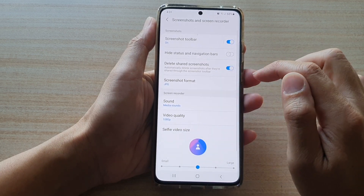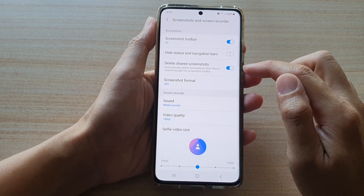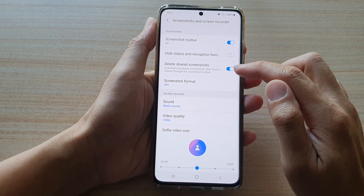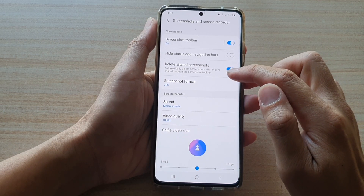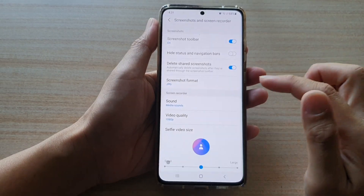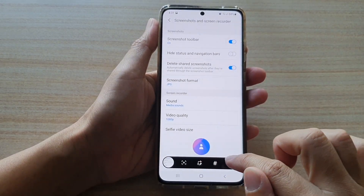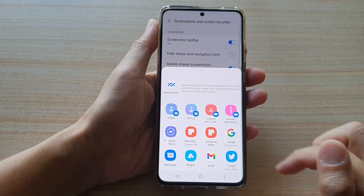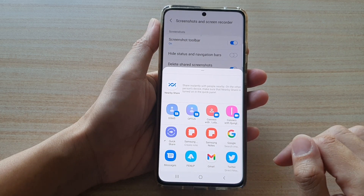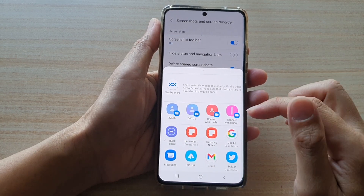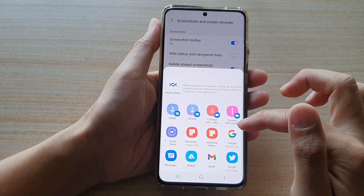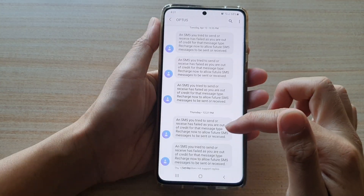Tap on that to turn it on or turn it off. If you turn it on, it will automatically delete screenshots after they are shared through the screenshot toolbar. So if we take a screenshot and choose the Share button, after you have shared the photo it will ultimately get removed from your device.